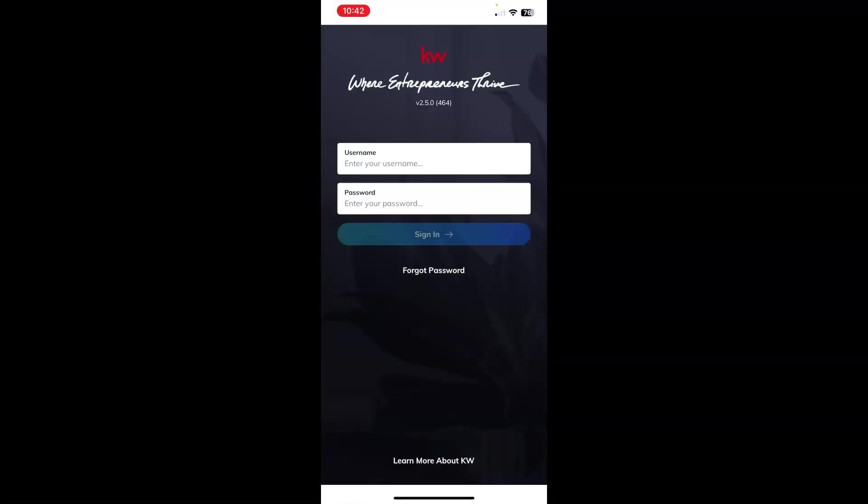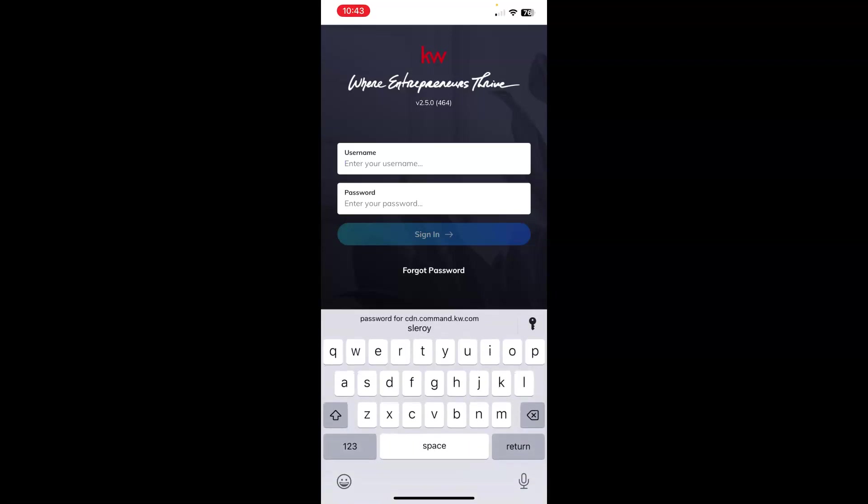You will be prompted to sign in if this is your first time. You will use the username and password that you would when you sign in to Command by going to agent.kw.com. This is also known as your KW Systems logins that you may have been provided by us at Scott LaRoy when we do your setup. And so, username first. Go ahead and enter that.